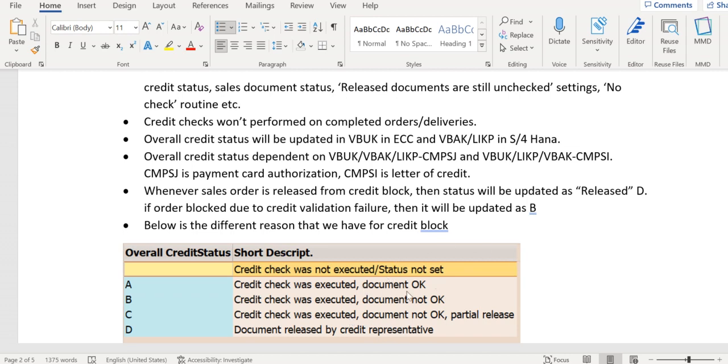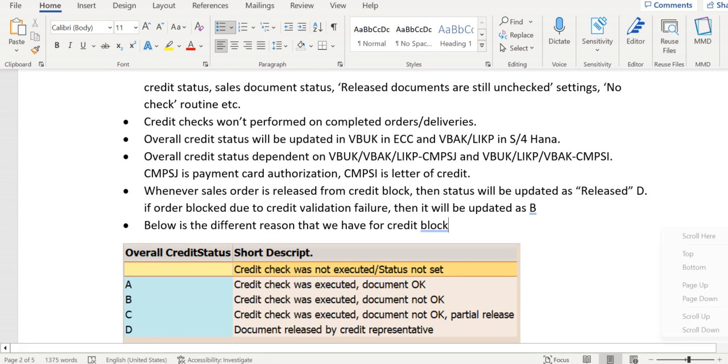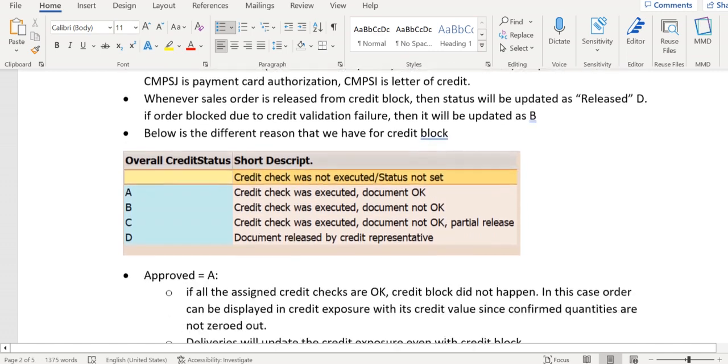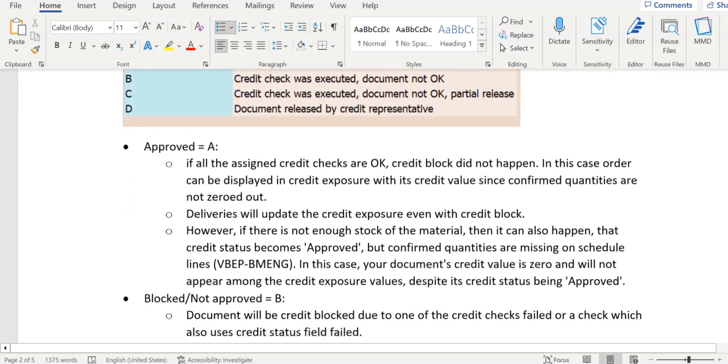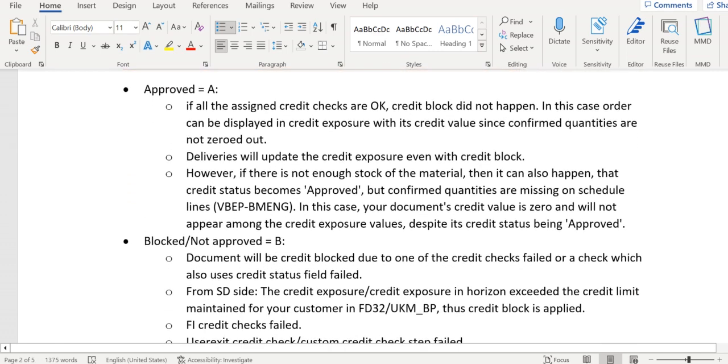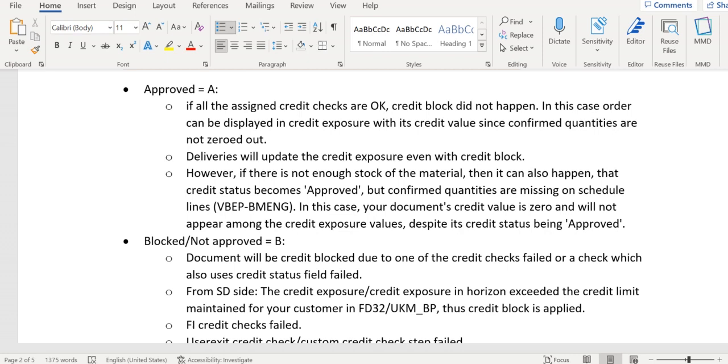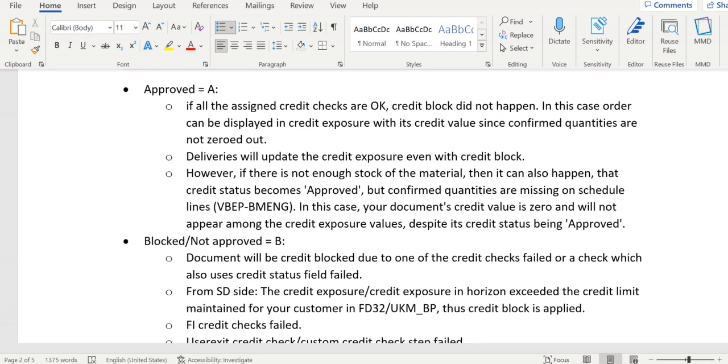If it is A, that means approved. If all the assigned credit checks are okay, credit block did not happen. In this case, the order can be displayed in credit exposure with its credit value. The credit value is in VB AK table, and at VB AP level item-wise we have that credit value field which will be transferred to credit exposure. When it is approved, the confirmed quantity will still hold some value, it won't be zero.